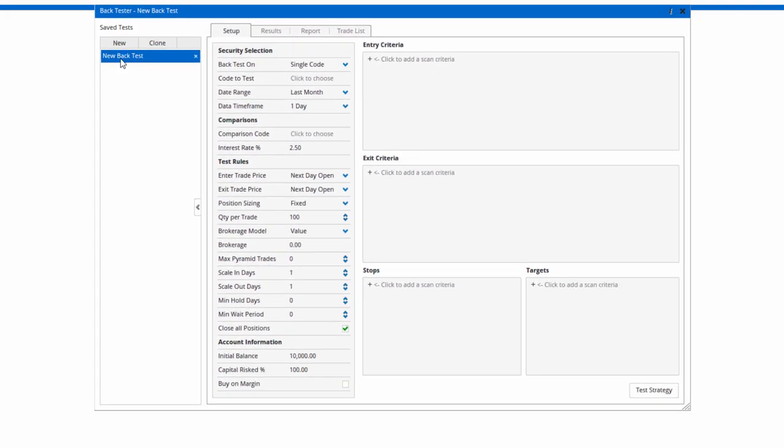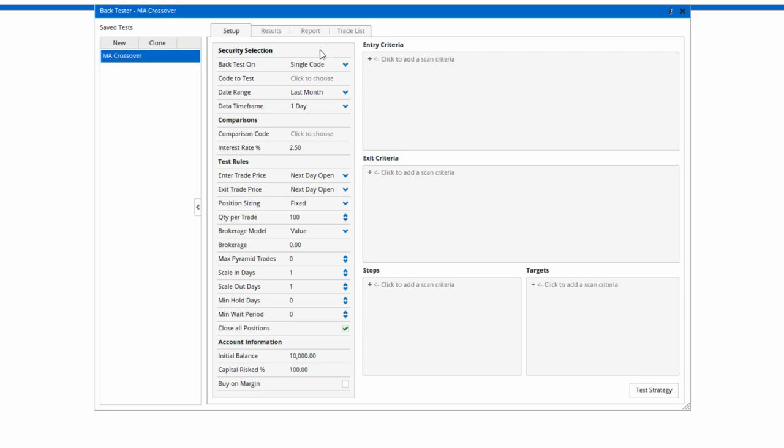Let's say I want to do a crossover of moving averages. Click on new BackTest and call it MA crossover. In the middle panel of the window, this is where you set up the test.